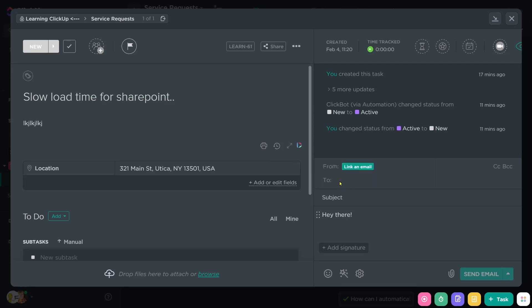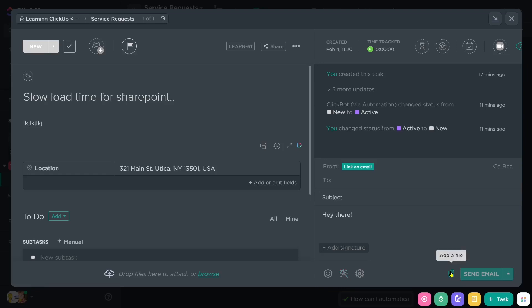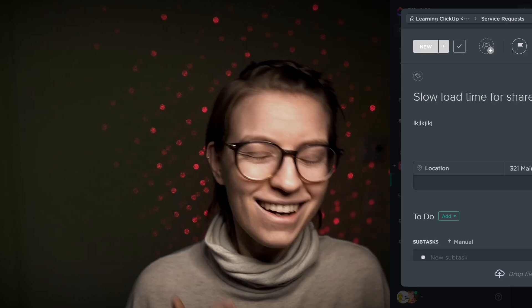From here, I can set a to address, which is anyone, whether or not they're in ClickUp, a subject line and the actual message I'd like to send as an email. I can also add my own email signature and use email templates. Now, I note at the time of recording, add a file is an option, but there is a known bug right now with the new email feature that images and files are not being sent properly. So this is kind of the thing with ClickUp and their new features. Just bear with them. This will get fixed. I'm fully confident that it will. But at the time of recording, this is not fully functional.